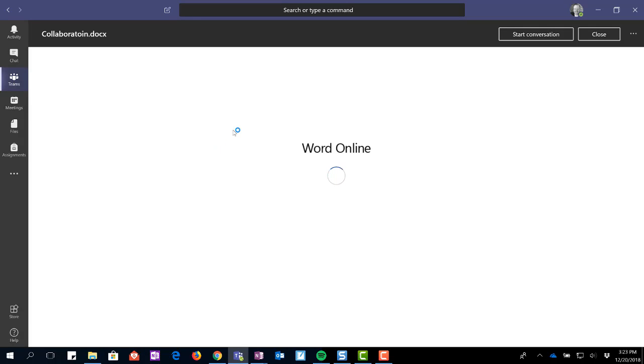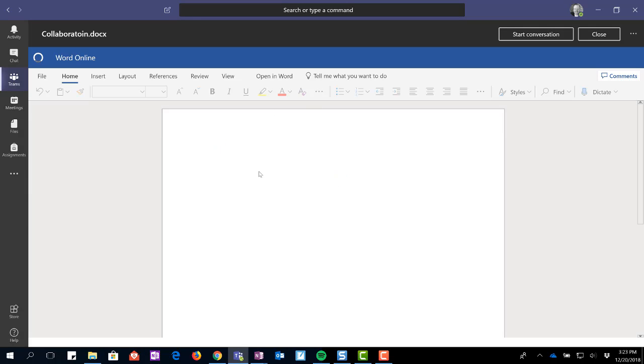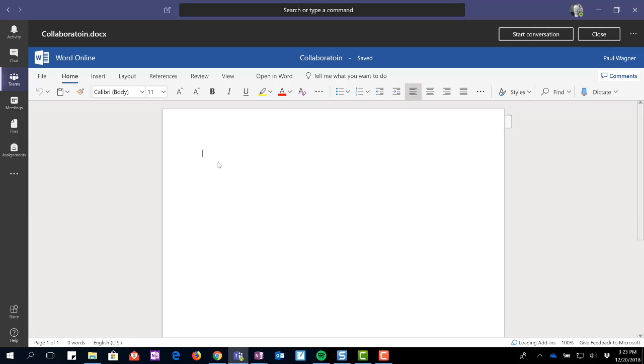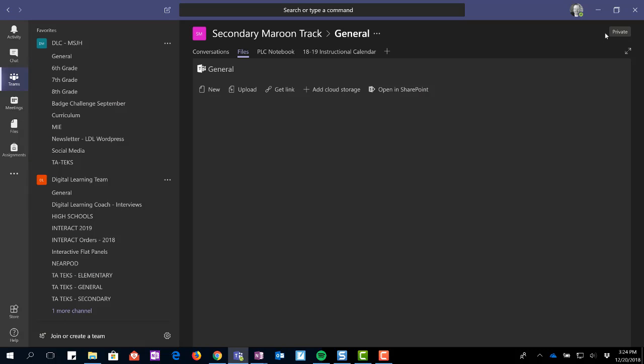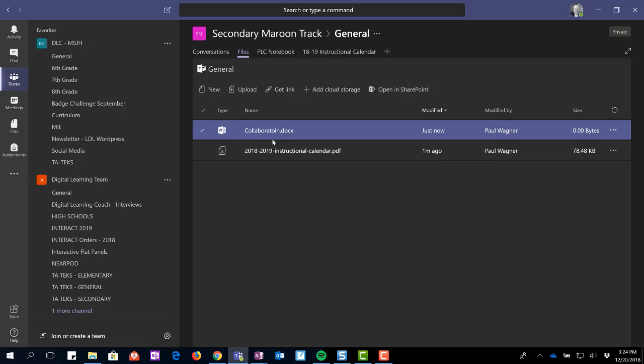It will now open that file right within Teams and I'm able to come in here and I can type to edit whatever I need to in here. When I'm done with it, I can close it. That file is here.